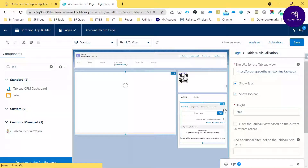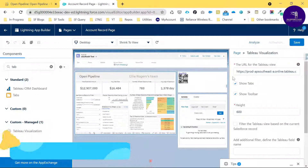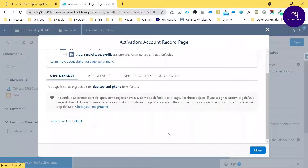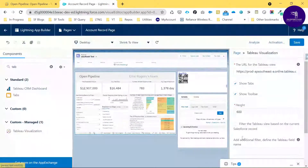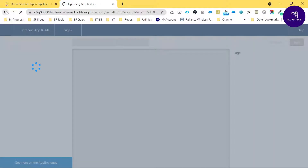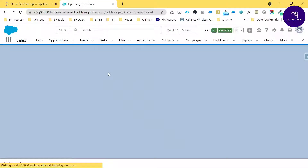Once you've configured the settings, save the page. After saving, you need to activate this page — I've already done that. Remove the default and add the activation, then go back to the Lightning App Builder to verify everything is working.